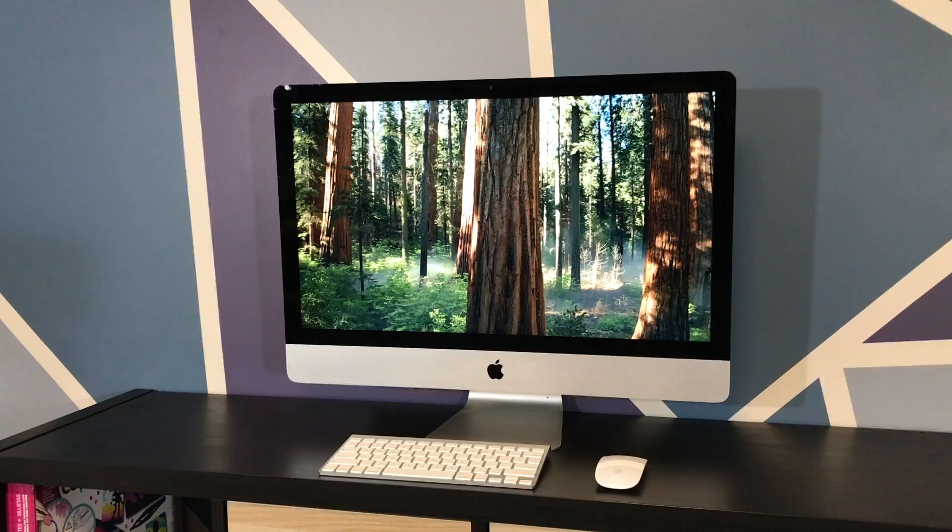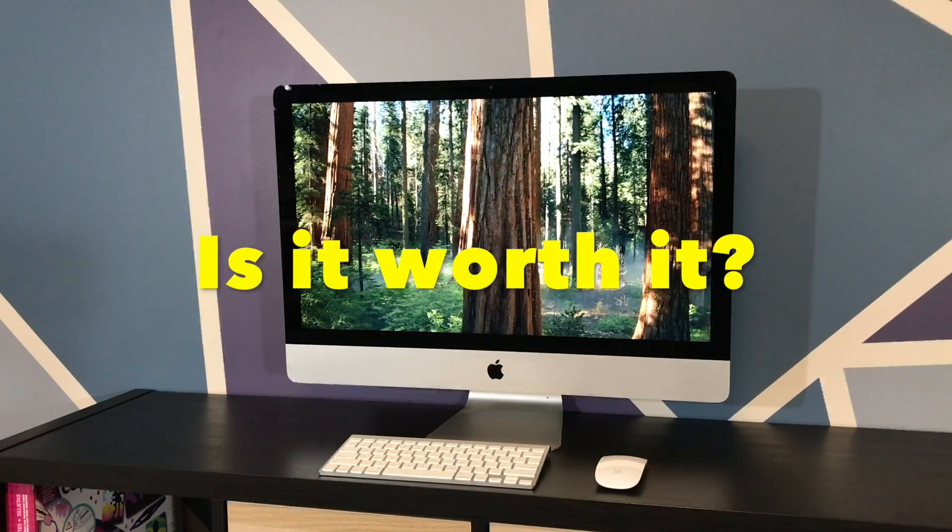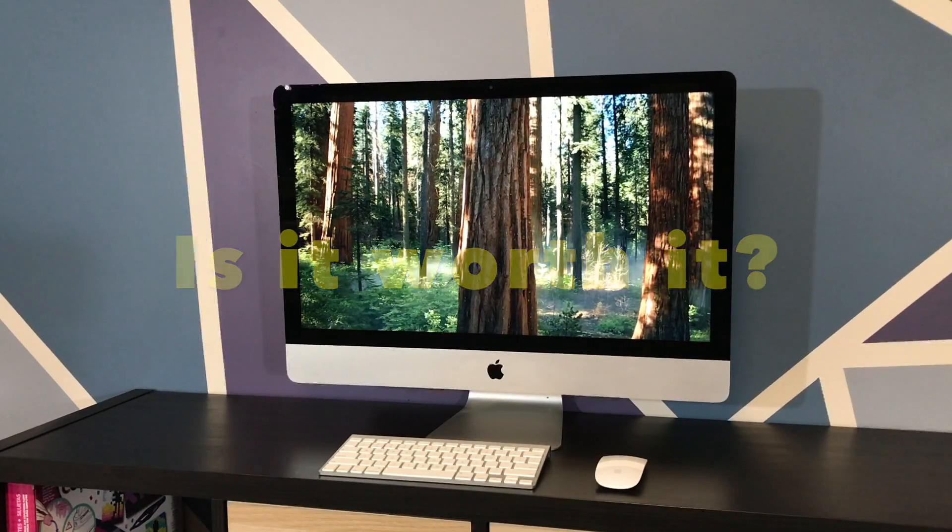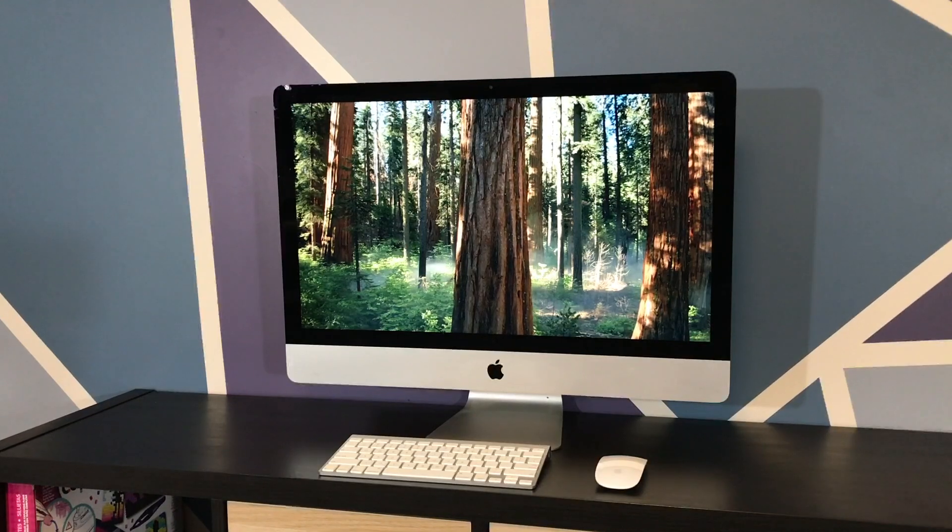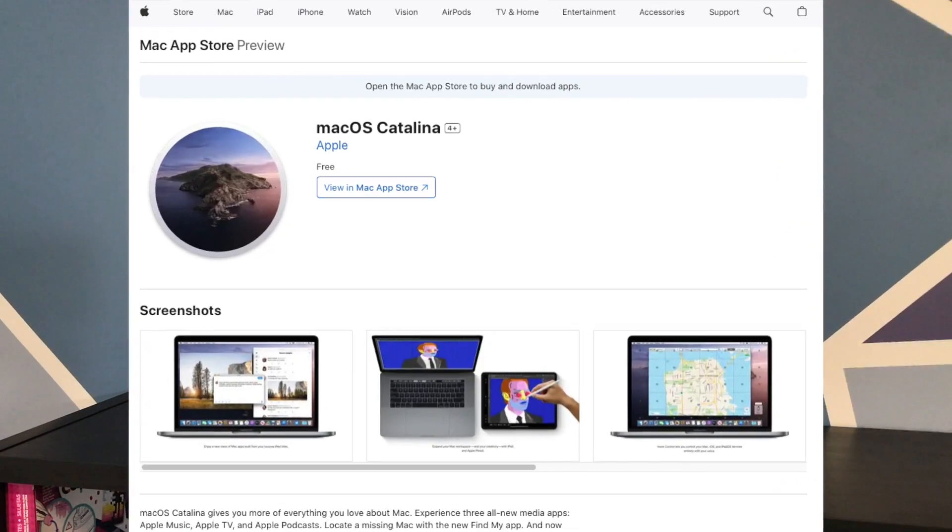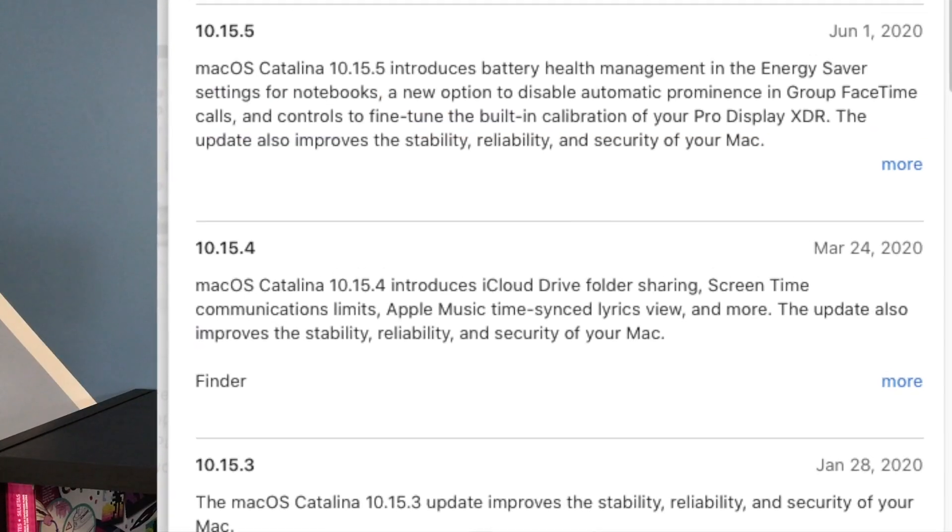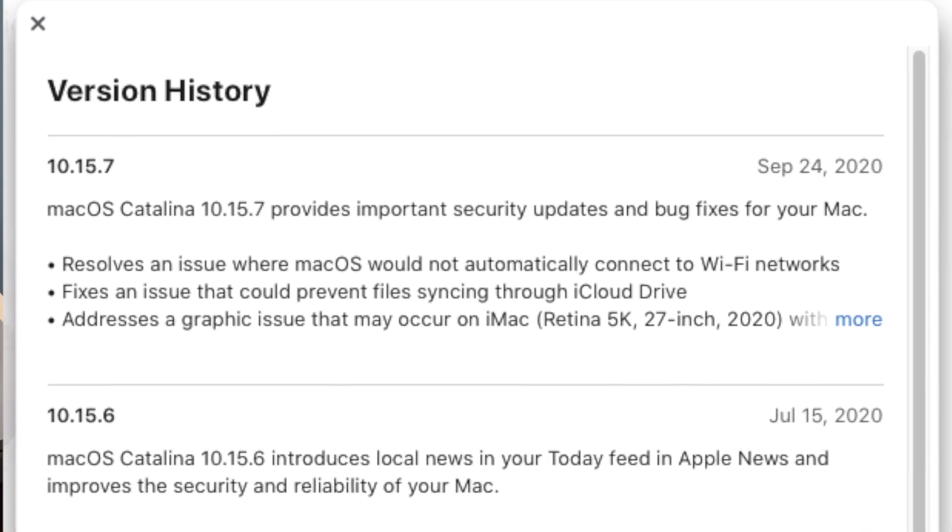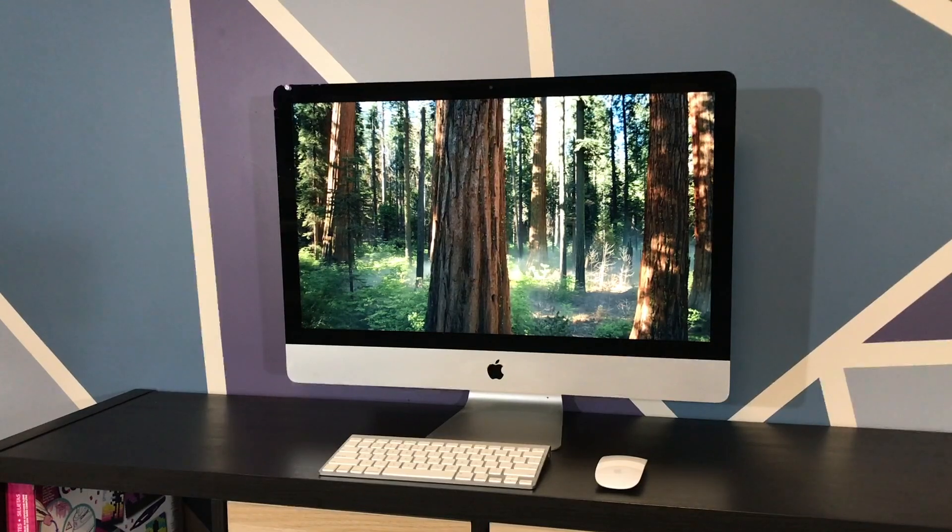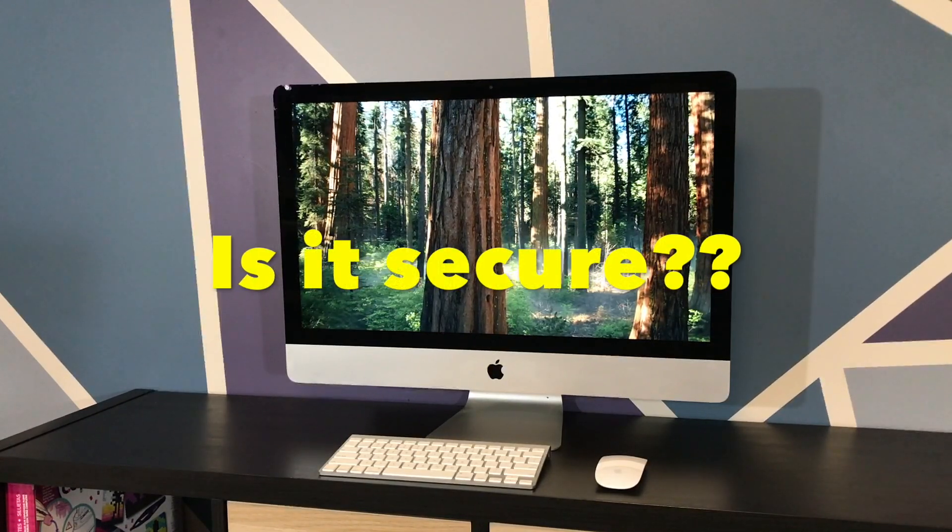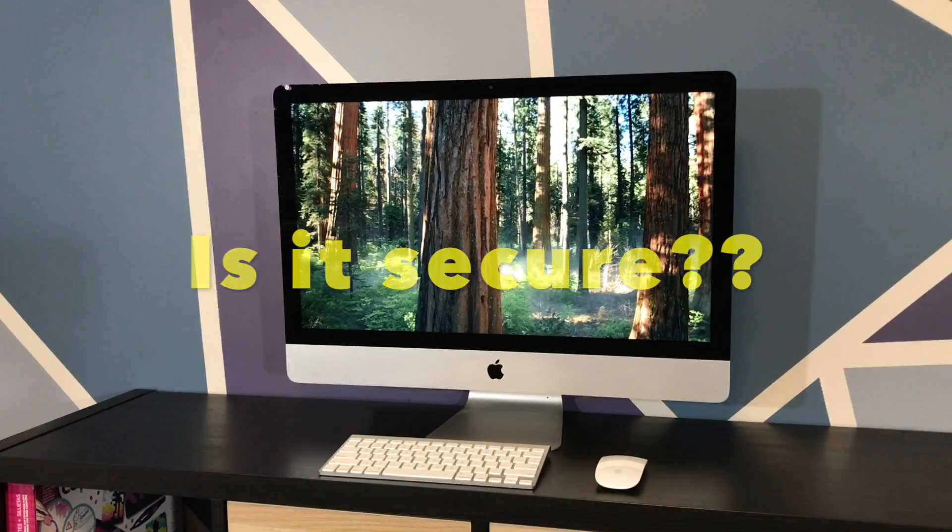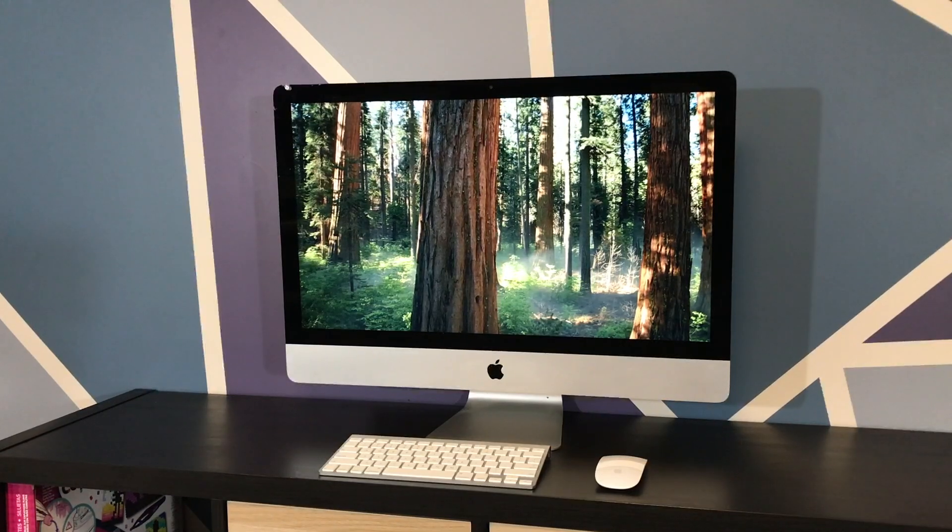So, in summary, is this upgrade worth it? I would say absolutely. A 2012 iMac won't update past Catalina, and Catalina has had support fully ended for a while now. And I know some of you are going to ask the same thing that has been asked before: is this Mac secure with all these patches? Well, here's the deal.